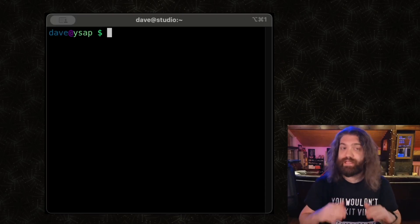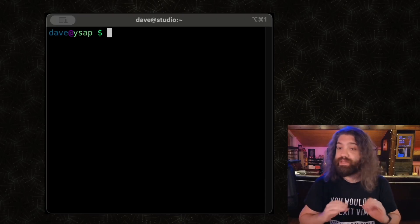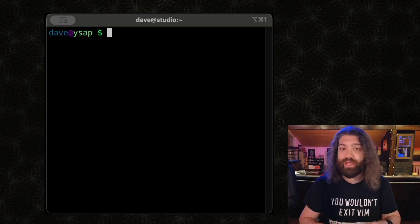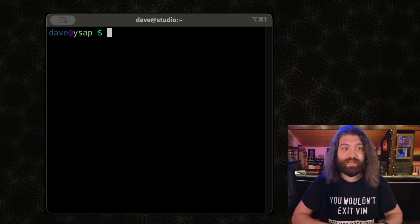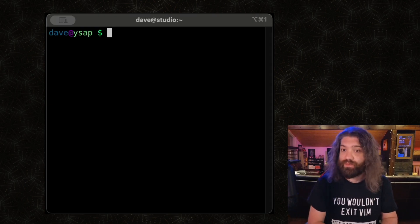All right, so today we're going to talk about arrays in Bash. We're going to demystify them, show the two different types that we have, show how to use them, what the syntax looks like, and let's jump into it.